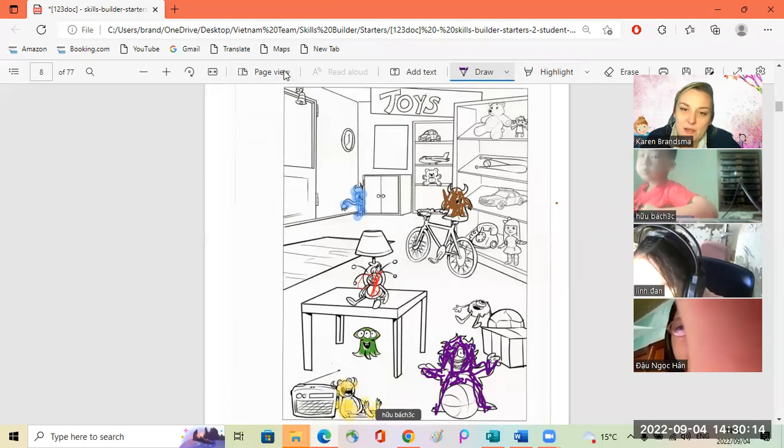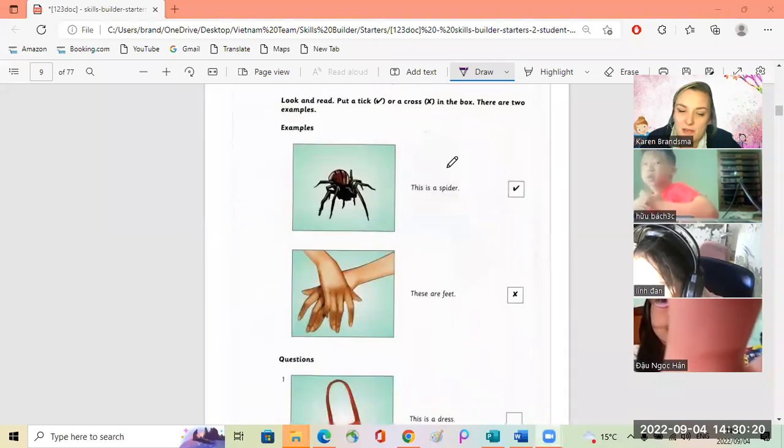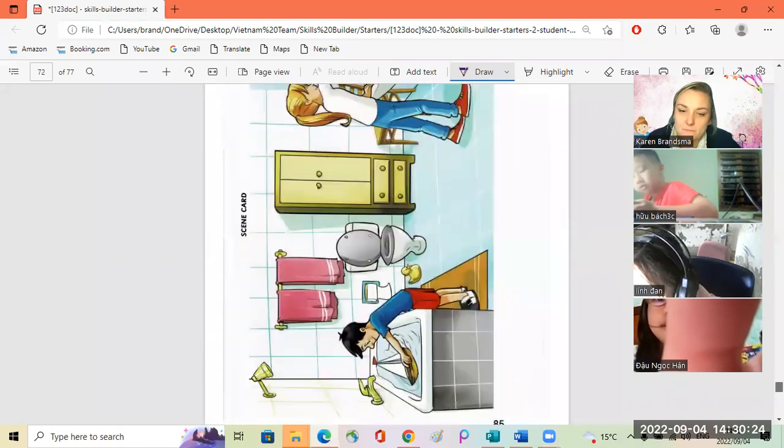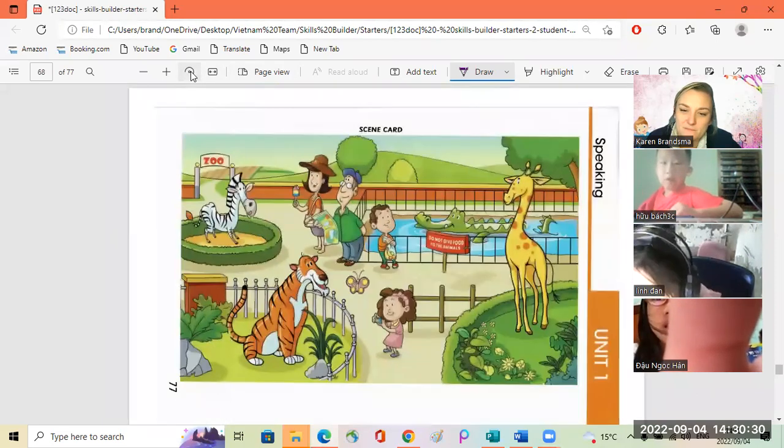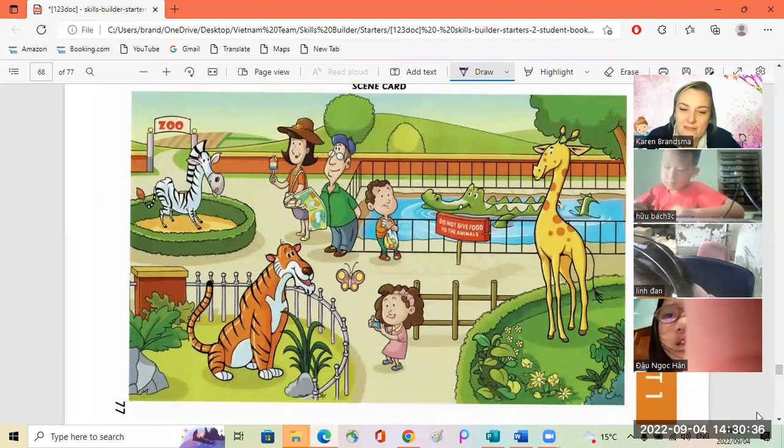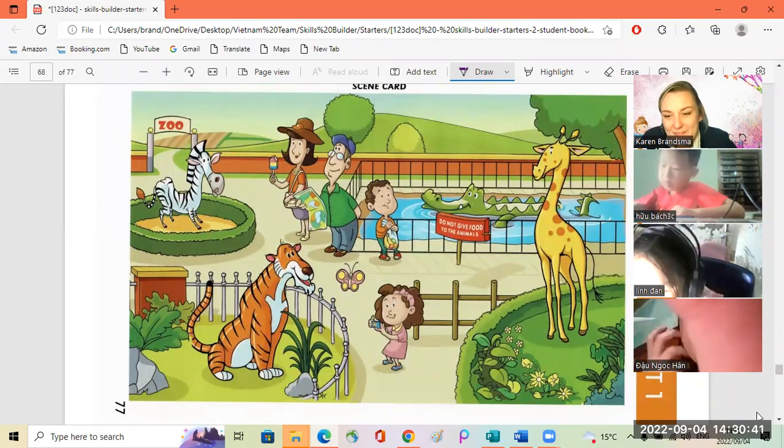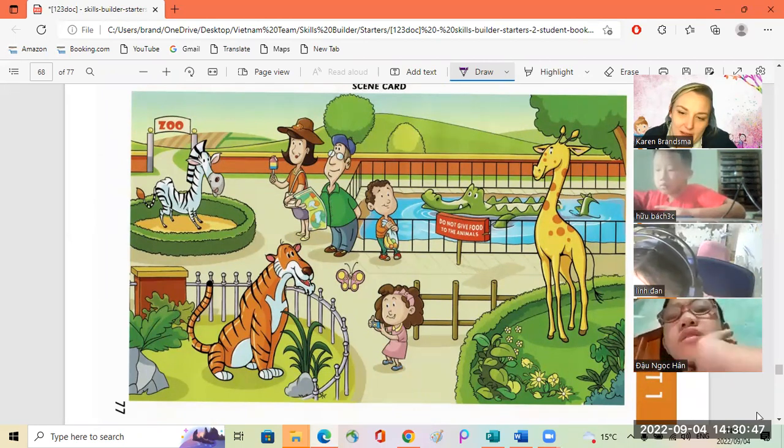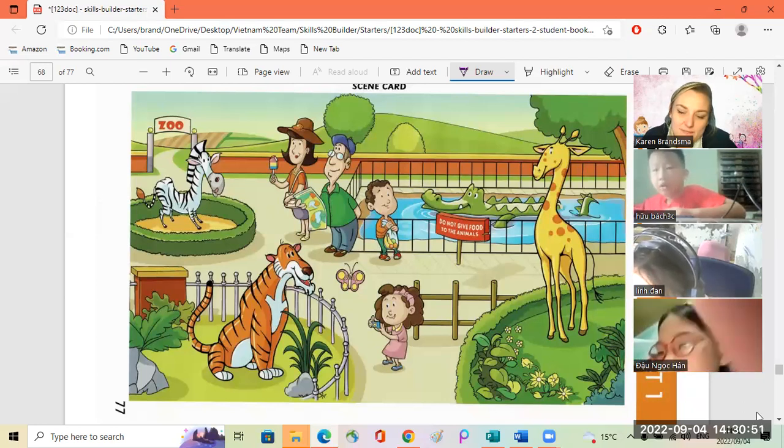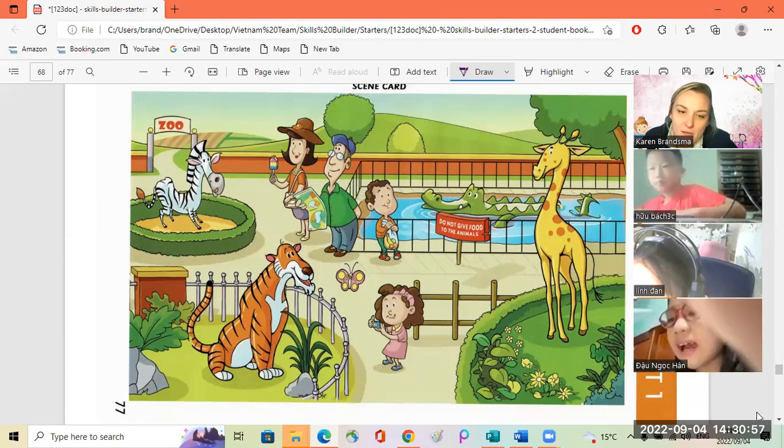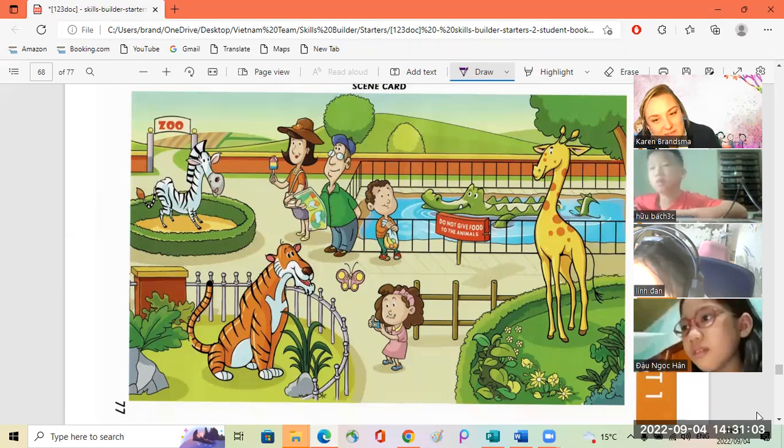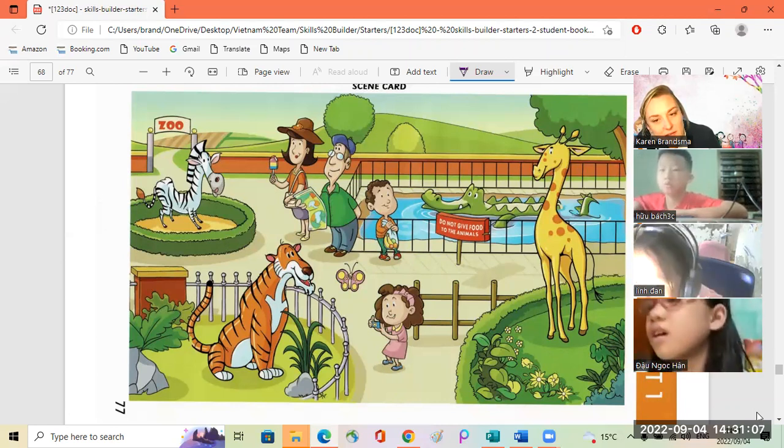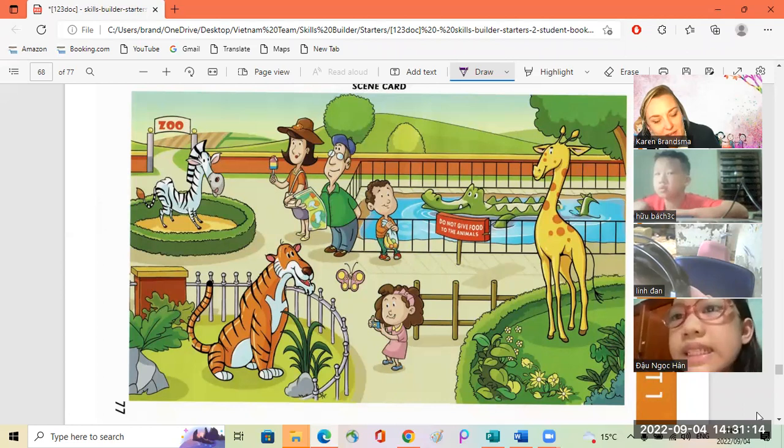Now let's do some speaking. Let's do speaking test one. Okay. Linda, where are they? They are at the zoo. At the zoo. Okay. And Han, what animals can you see? I can see a tiger. And a tiger. And the crocodile, and the giraffe. Yes.